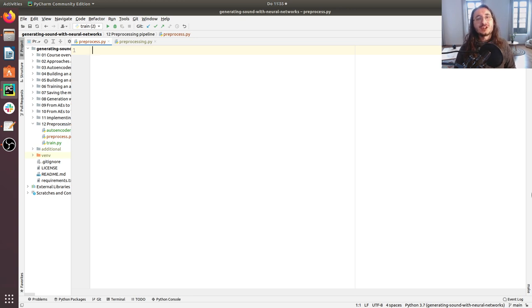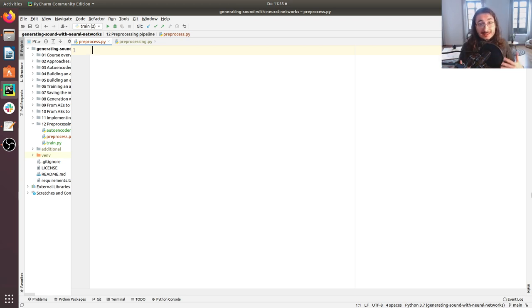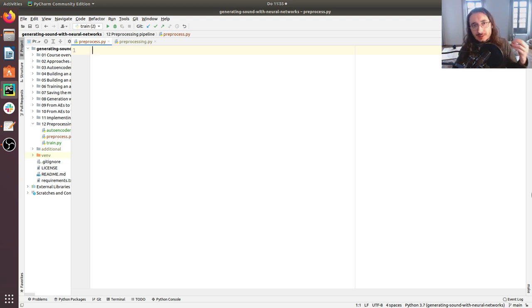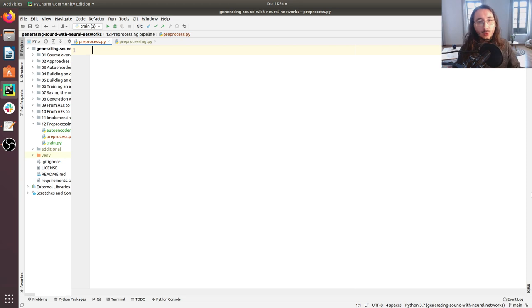Hi everybody and welcome to a new exciting video in the Generating Sound with Neural Networks series. Last time we built a variational autoencoder in PyTorch and Keras, and we also trained it. This time we're going to be finally back to audio-related tasks. I'm not going to get into the theoretical details of all the audio signal processing concepts I'll be touching upon in this video — I have a full series on those things and I will send you back to that series to acquire all of that knowledge.